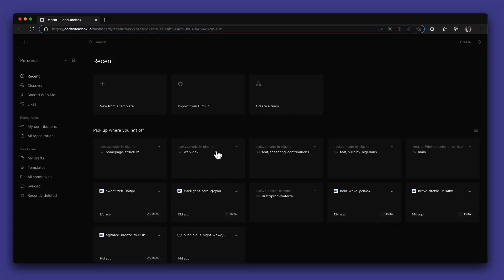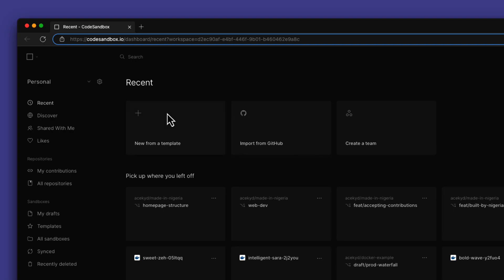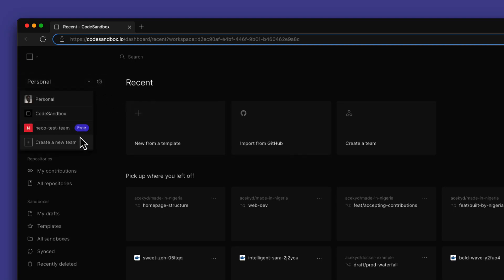You are also able to see some of the projects that you've been working on recently. The default landing page is your personal workspace, but you can also change teams if you belong to other teams.